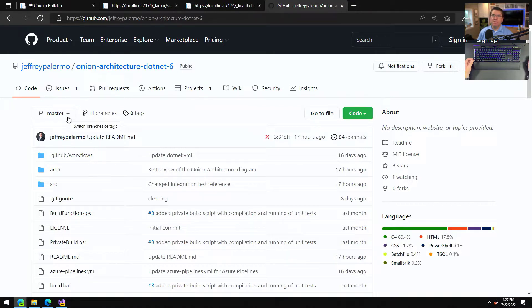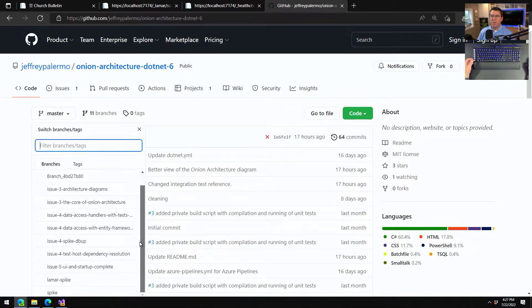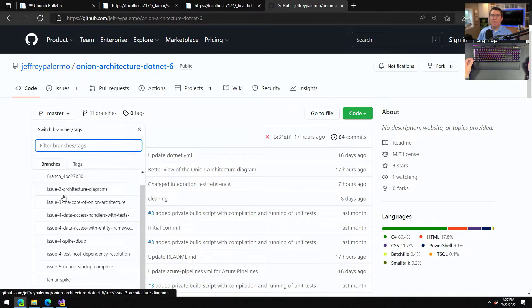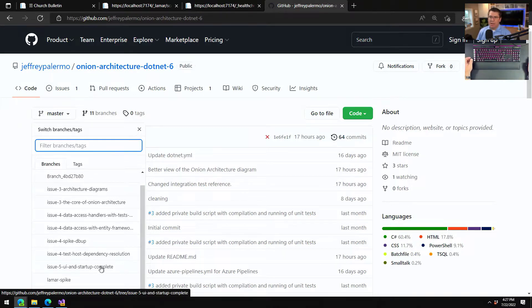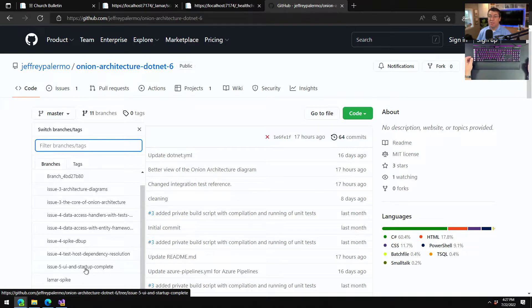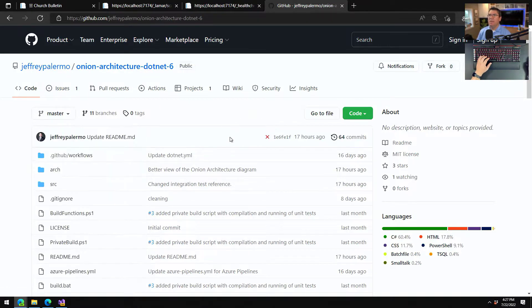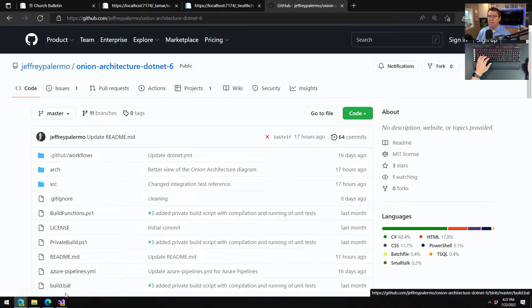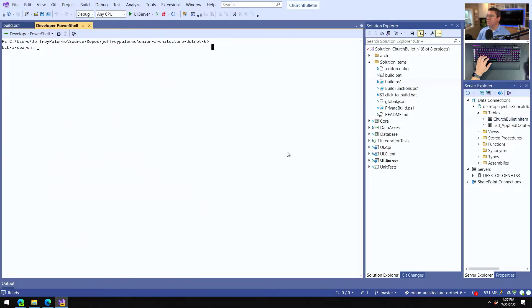Now I've left plenty of branches here and you can see the different branches. So if you need to go to a point in time for the previous episodes, you can go ahead and do that. Issue five UI and startup complete, that would be a good branch. If you're watching this and master, the master branches really moved on, you can follow along with that. Let's go to Visual Studio.